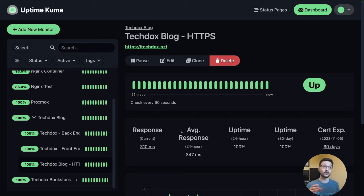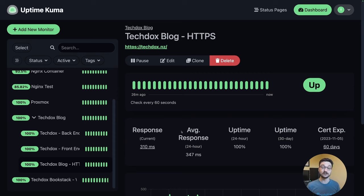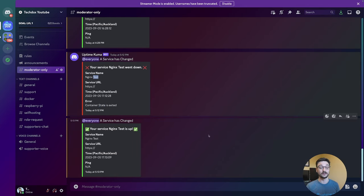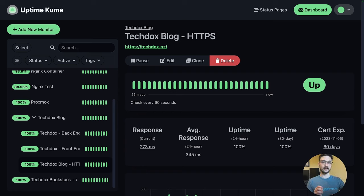There's a huge range of things you can set up for monitoring. All of this can have alerting set up as well — I have alerting going to a Discord channel, so whenever anything goes up or down a status change alert is sent there. Here in my Discord channel you can see an nginx test Docker container went down and then came back up, showing the time and name of the container.